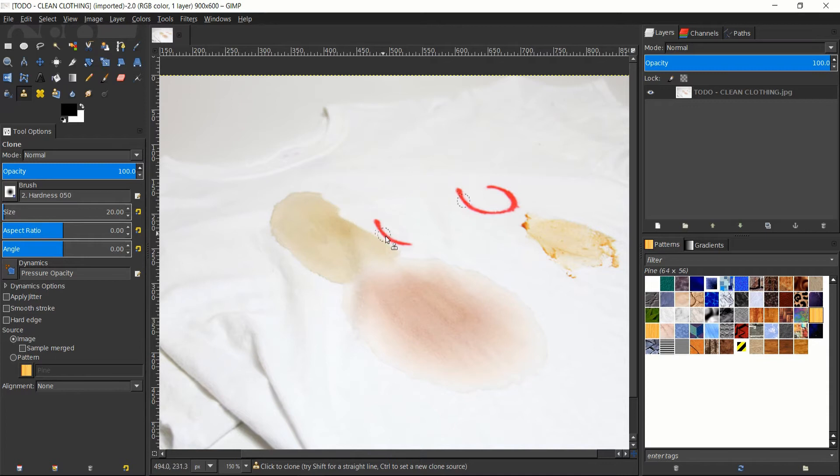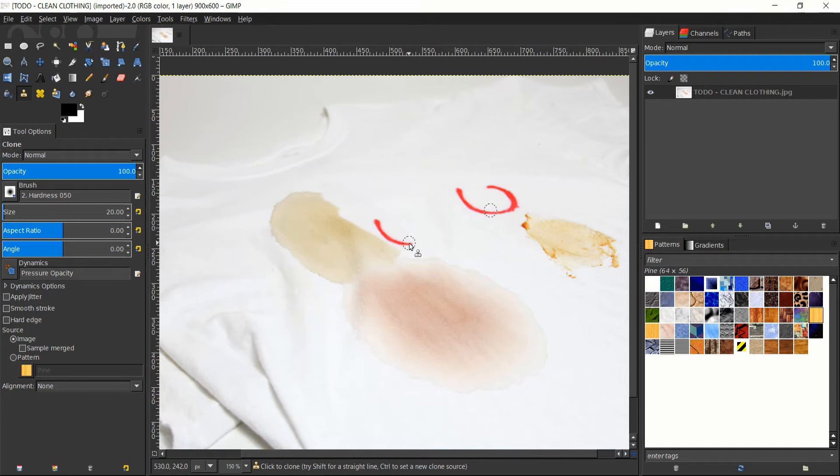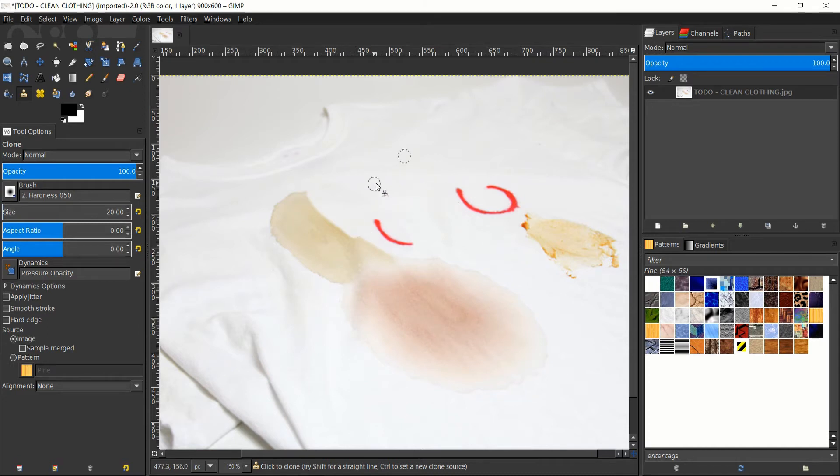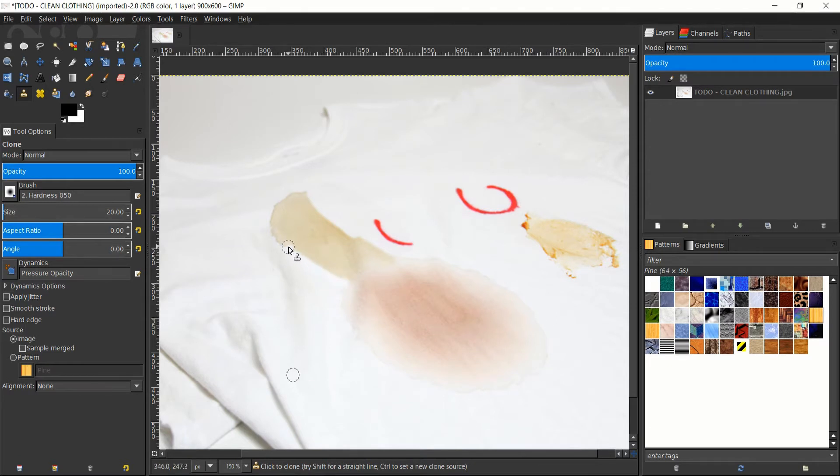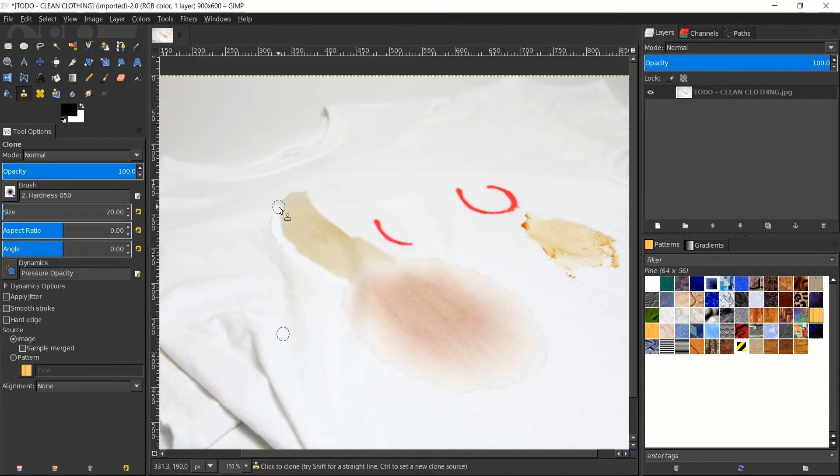Now I'm intentionally doing this. You notice when the source area goes over the red line there, that that gets copied too. So you do have to be careful about exactly what you're copying. Now you don't have to do everywhere from one source. You can maybe grab some from down here, and use that to correct the color here. Just try to be careful that you don't make it too obvious that it was cloned here.